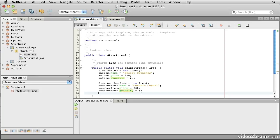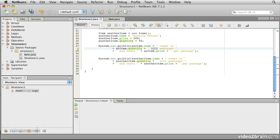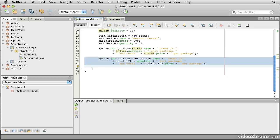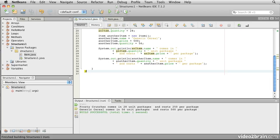Of course, we don't just want to store things — we want to be able to get at those values as well. We can use the same dot syntax to read values as well as write them. So we print out anItem's name, concatenate some text, concatenate anItem's quantity, more text about unit packages and cost, then anItem's price. Since we have two items, we do the same for anotherItem. Saving and running, we see: Frosty Crunches comes in 28 unit packages and costs 250 per package, and Generic Cereal is in 56 unit packages and costs 500 per package.